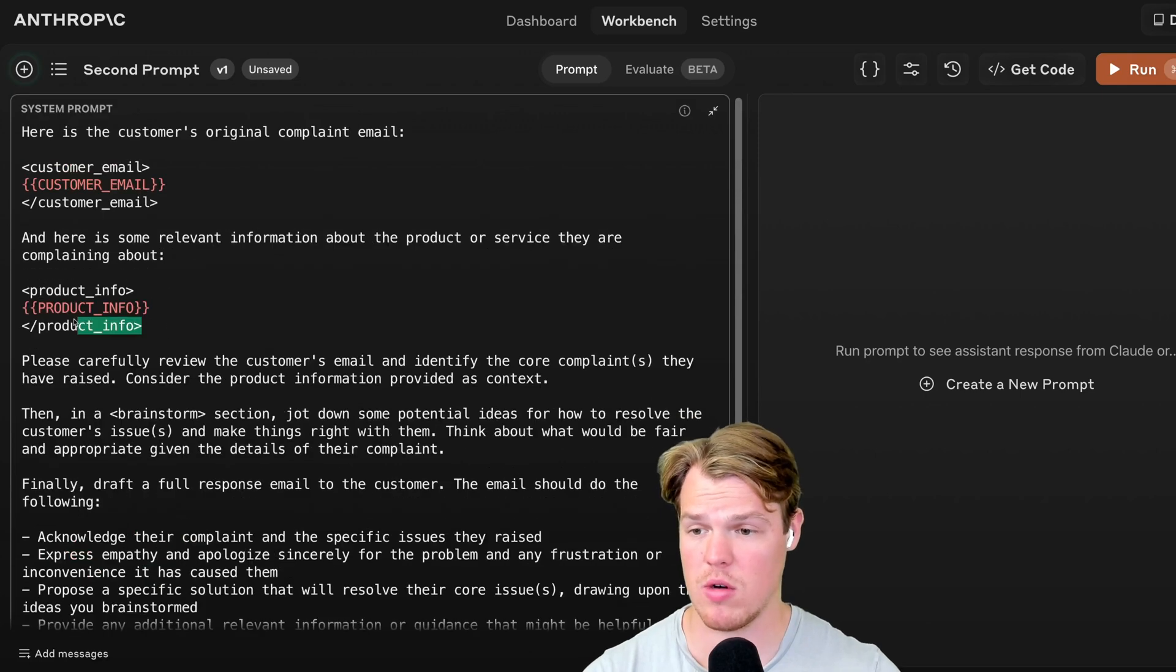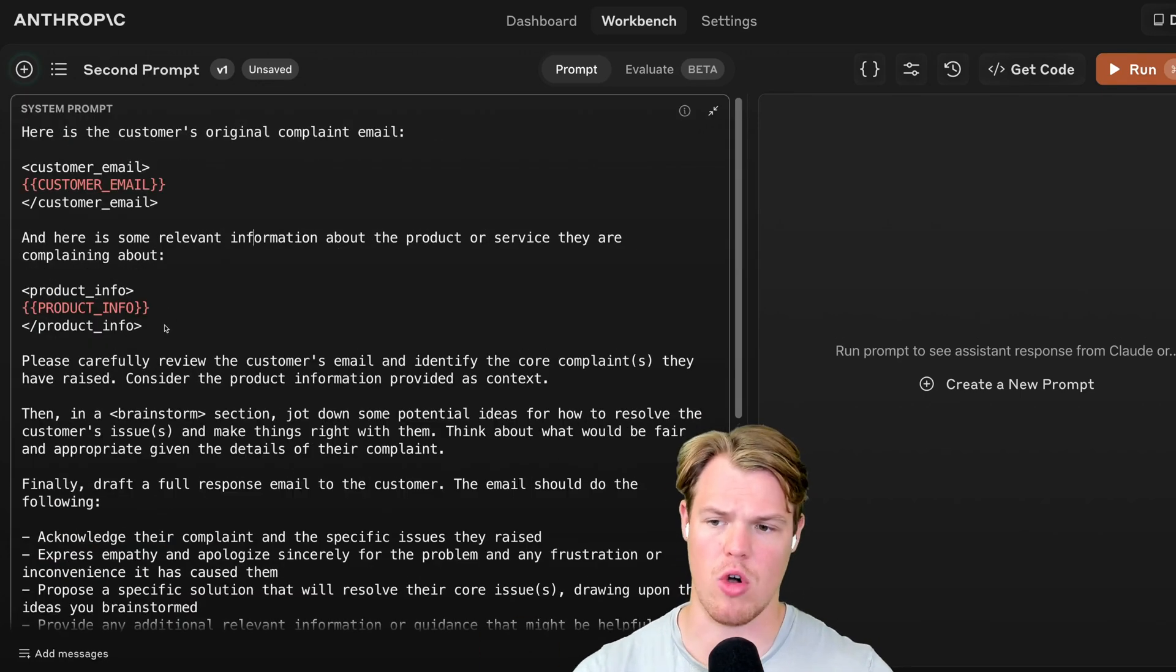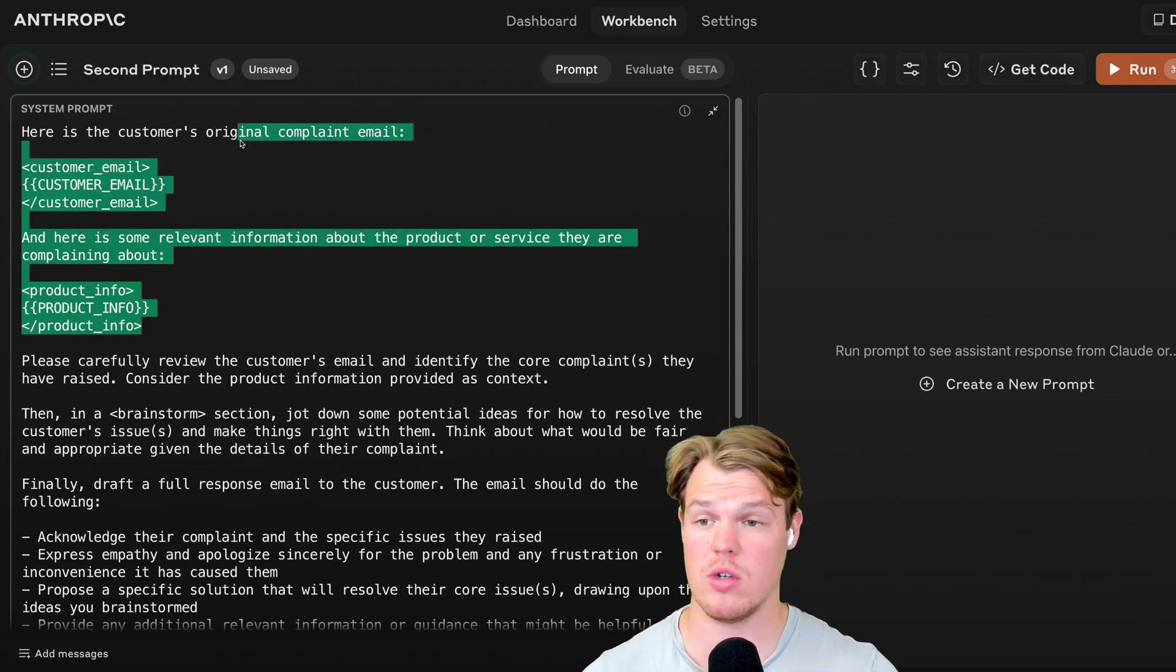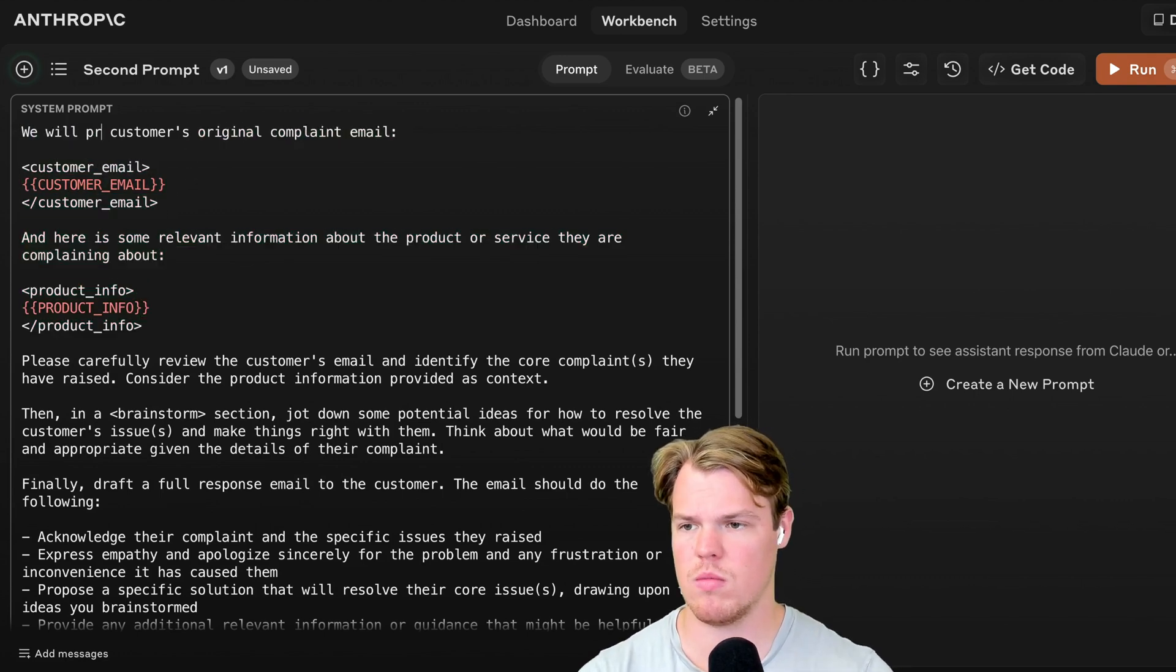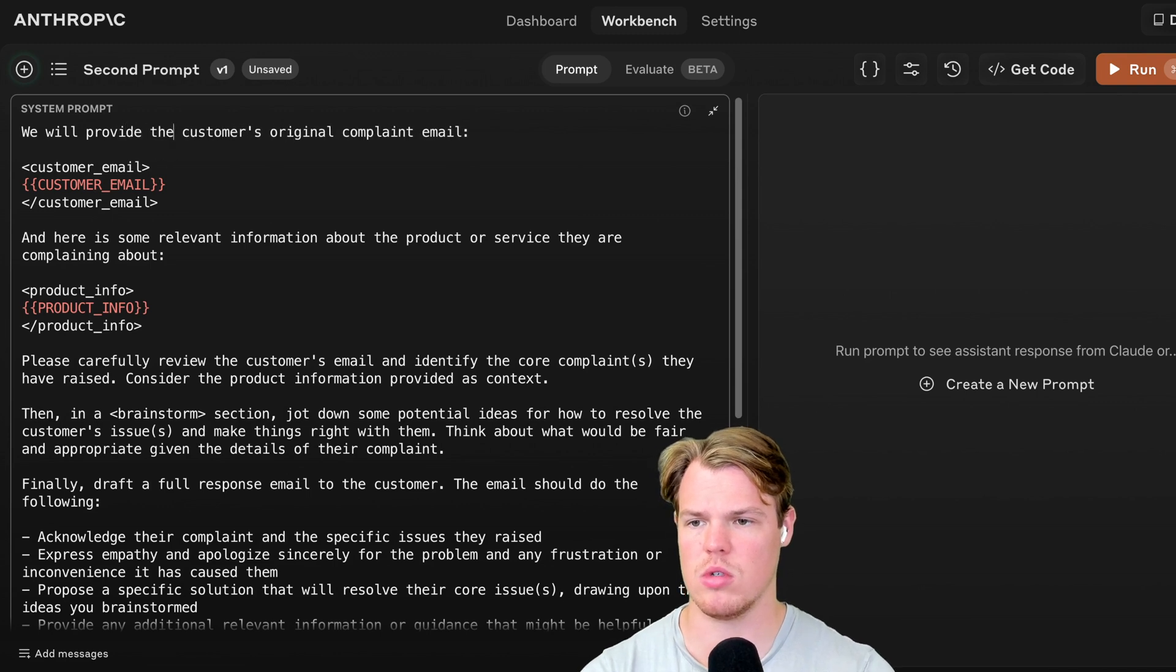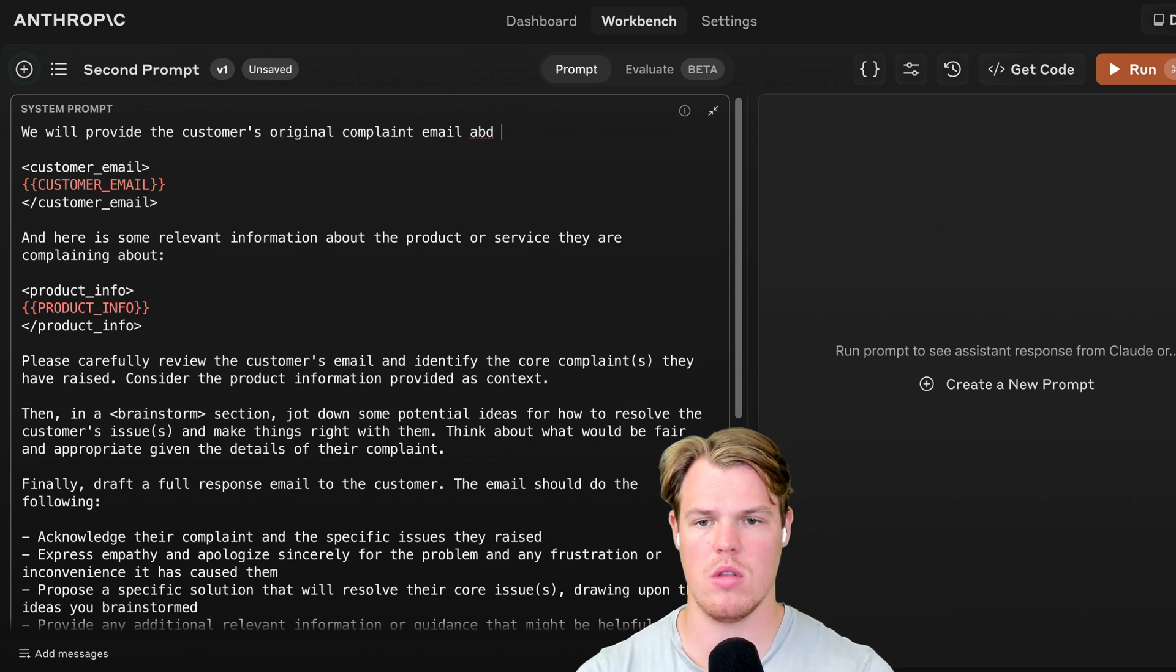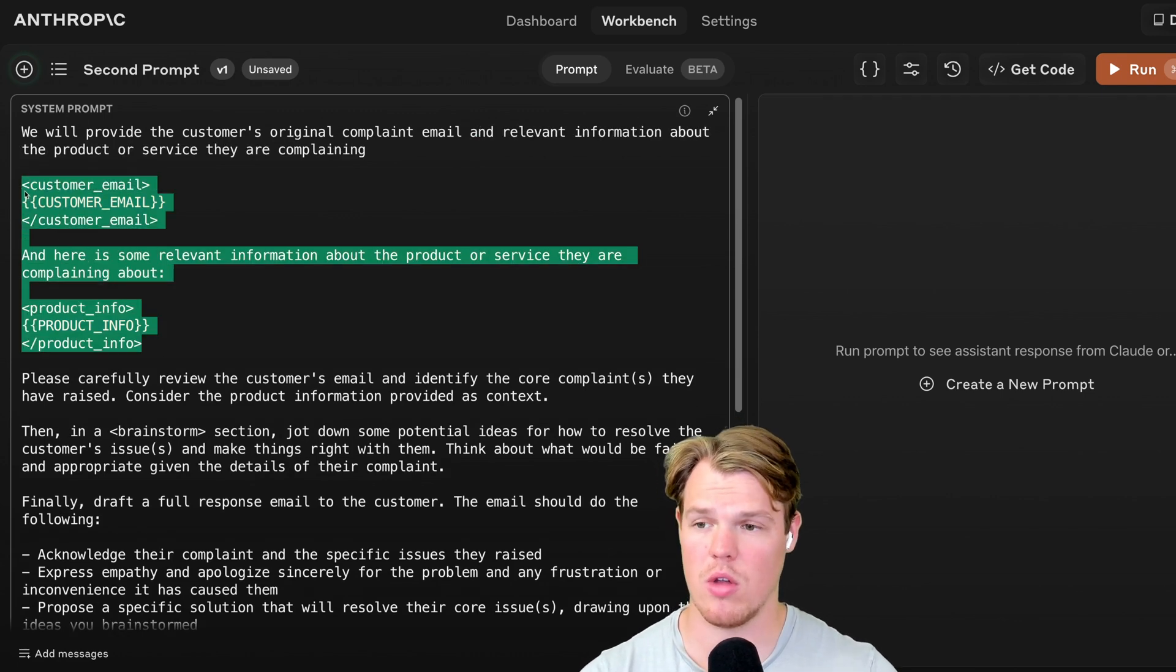Grab here, and paste. Now with our original system prompt here, what we're going to do is we're going to say this. We're going to say, here is the customer's original. We'll say, we will provide the customer's original complaint email and product information. And I'm going to copy this and delete all this.